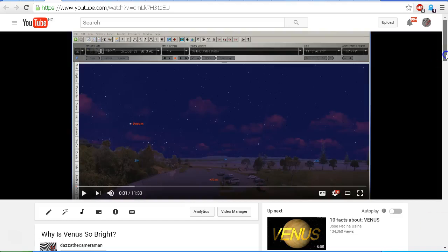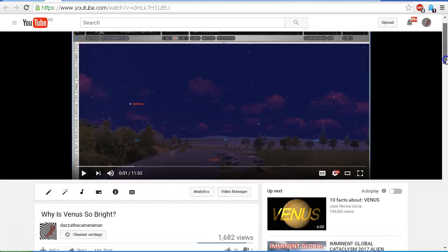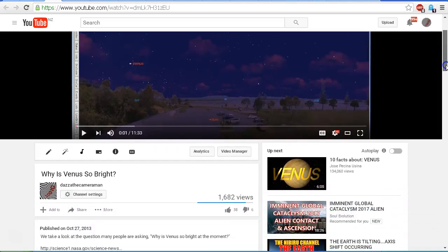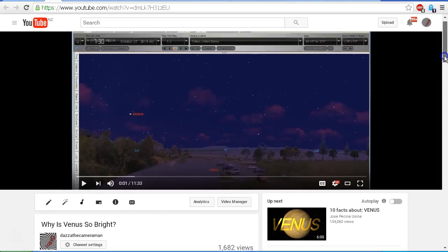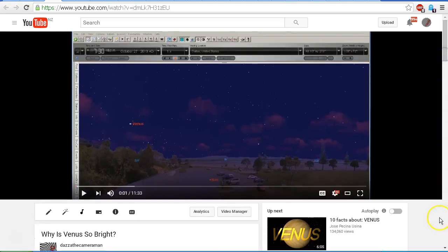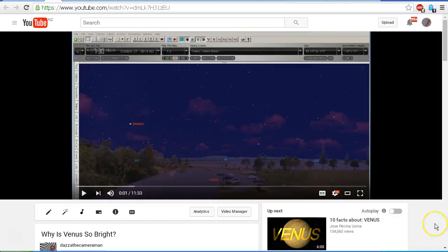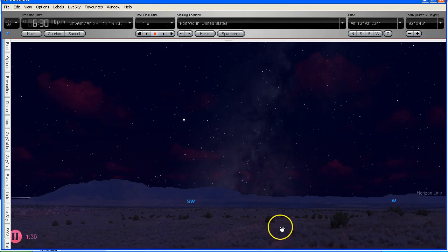In fact, I uploaded this video, Why is Venus so bright, back on October 27th, 2013. As you can see from the description underneath, it says we take a look at the question many people are asking, why is Venus so bright at the moment? And so since it's that time again and everybody's asking the same question, we're going to take a fresh look at why is Venus so bright. I could have just re-uploaded this video, but we'll take a fresh look at it. So here goes.